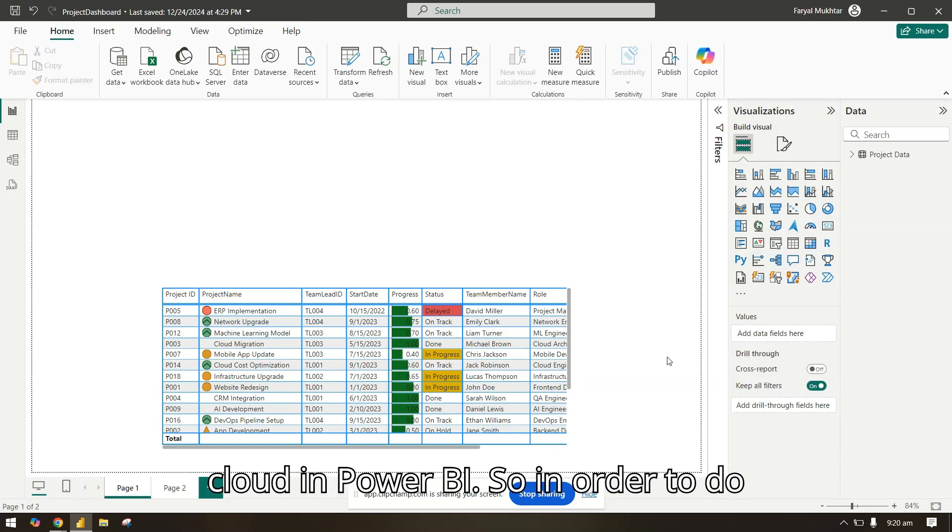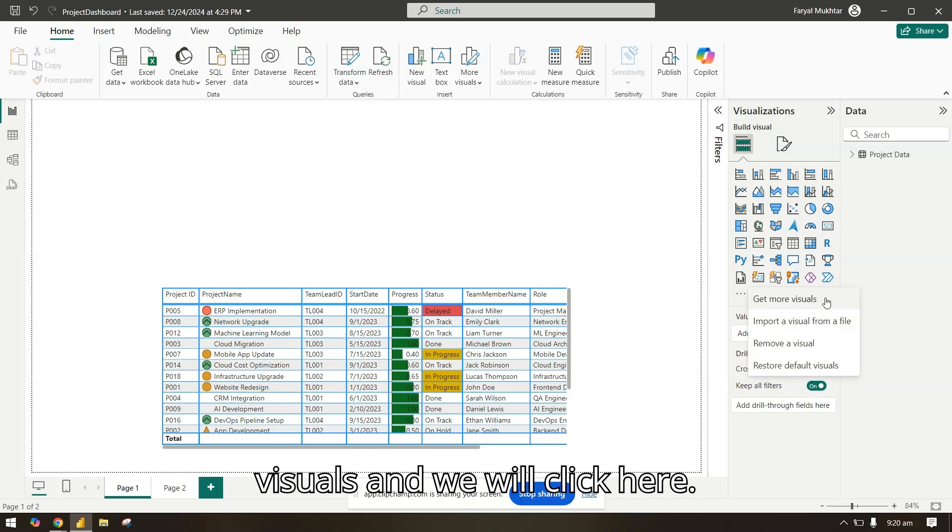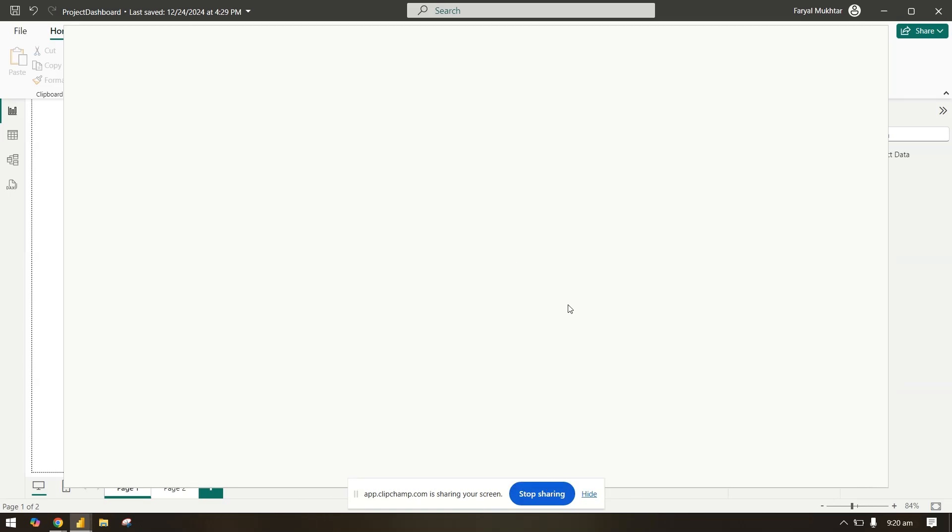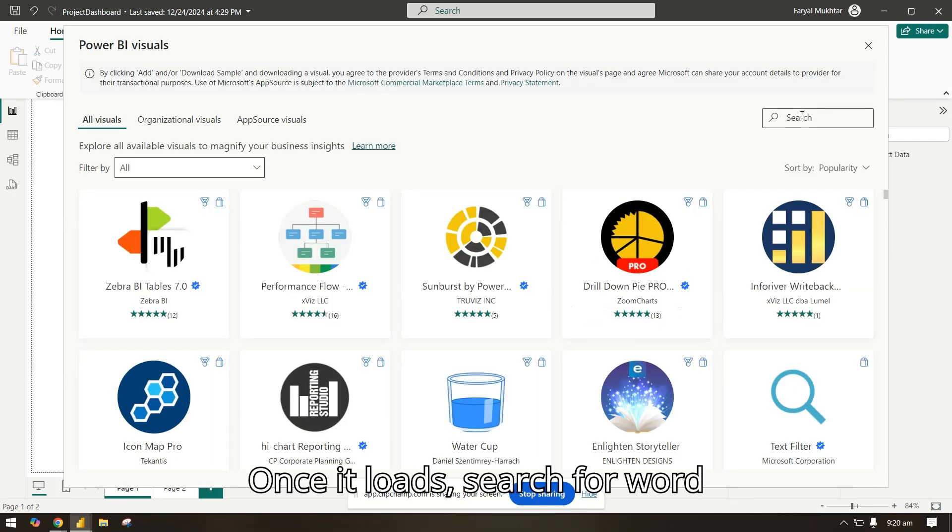So in order to do that we'll go to get more visuals and we will click here once it loads.